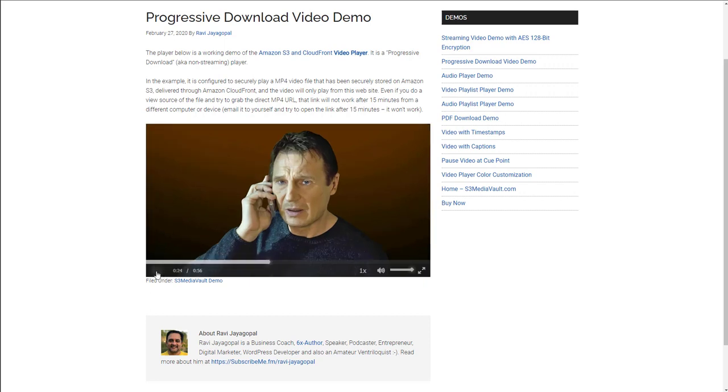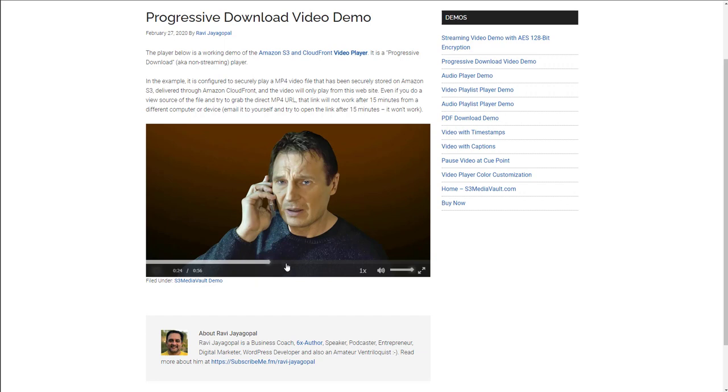So that is a progressive download video. One of the benefits of that is if you have viewers in locations where there's low bandwidth or internet connection is not good, they can click play and allow the video to download to the browser. And then they can click play after it is downloaded to a certain extent so that they're not constantly having the video freeze and pause.